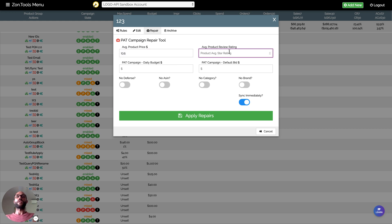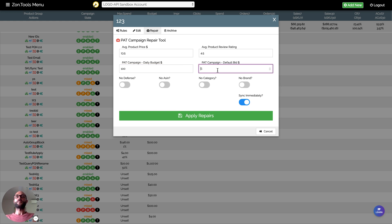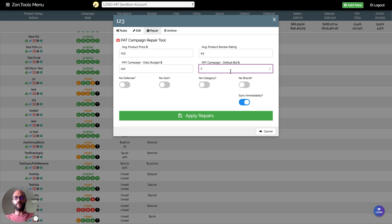We will need to know the budget you want to allocate for this PAT campaign, let's say 100 bucks a day, and we will need to know the default bid that you want to allocate to this product targeting ads. Again, just for example I'm going to put two.